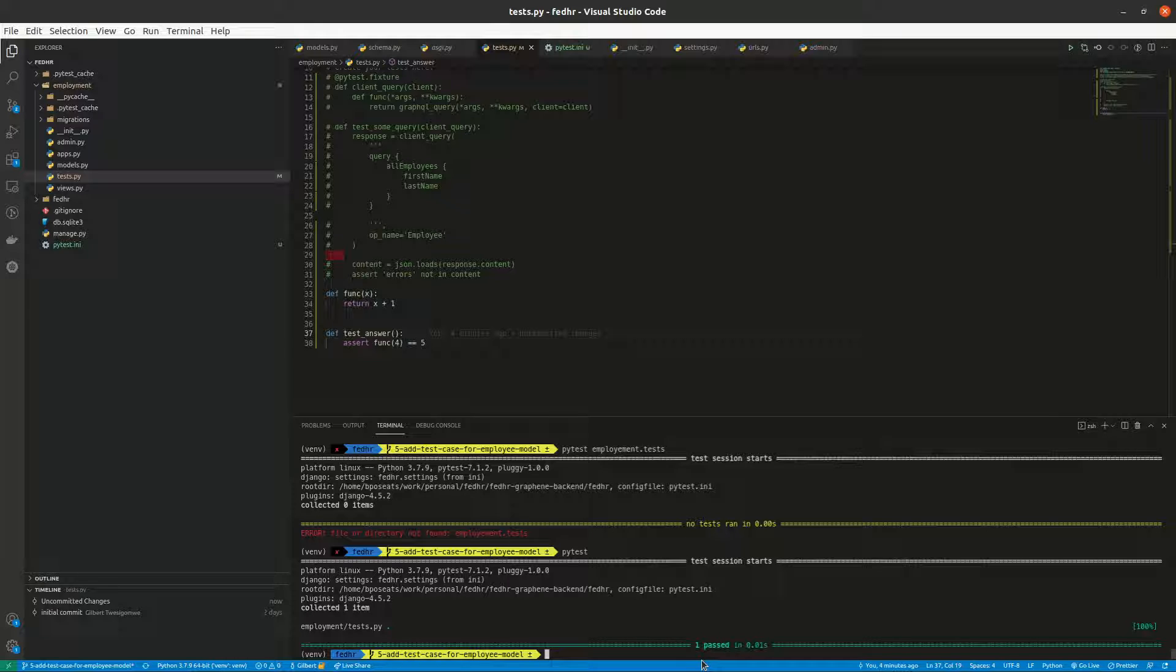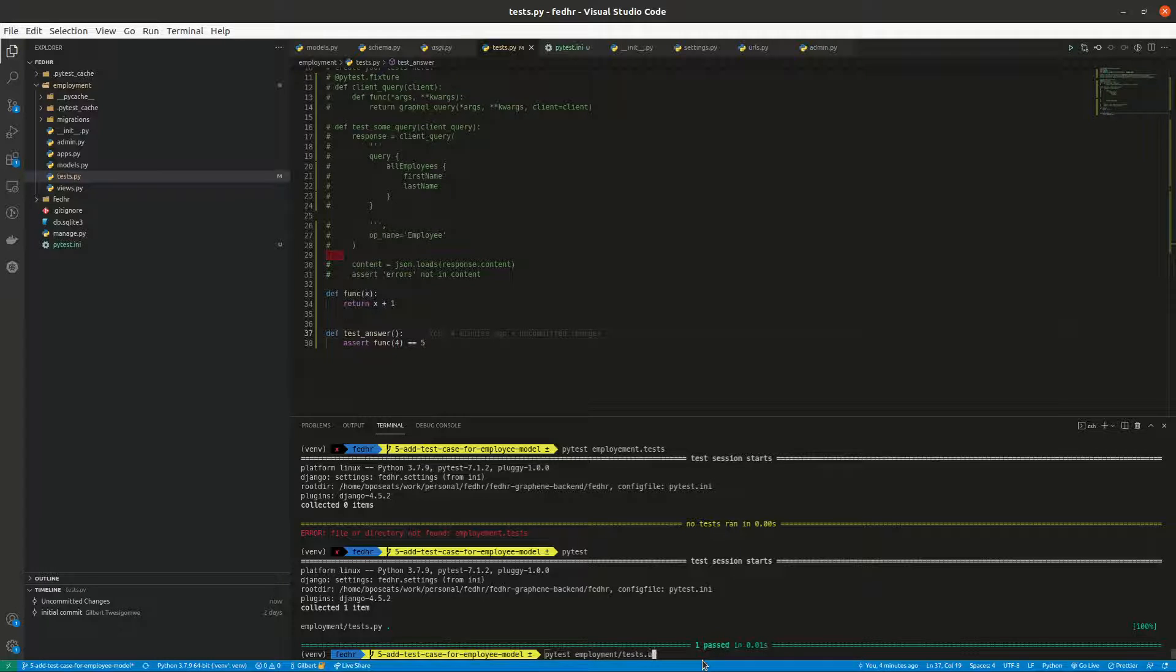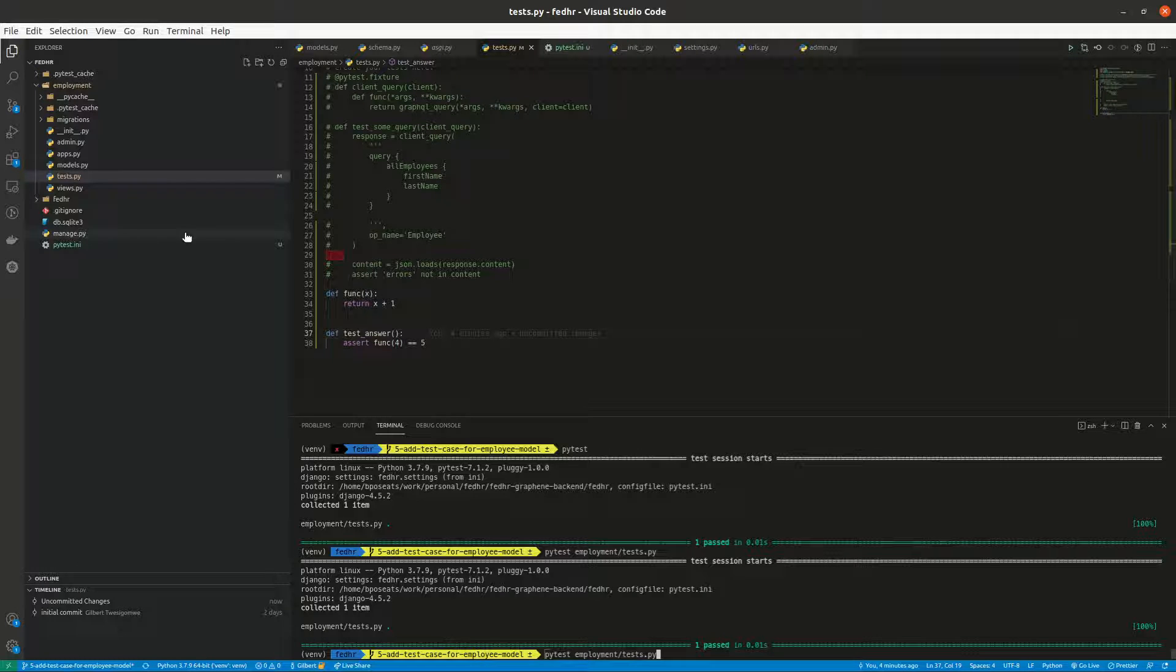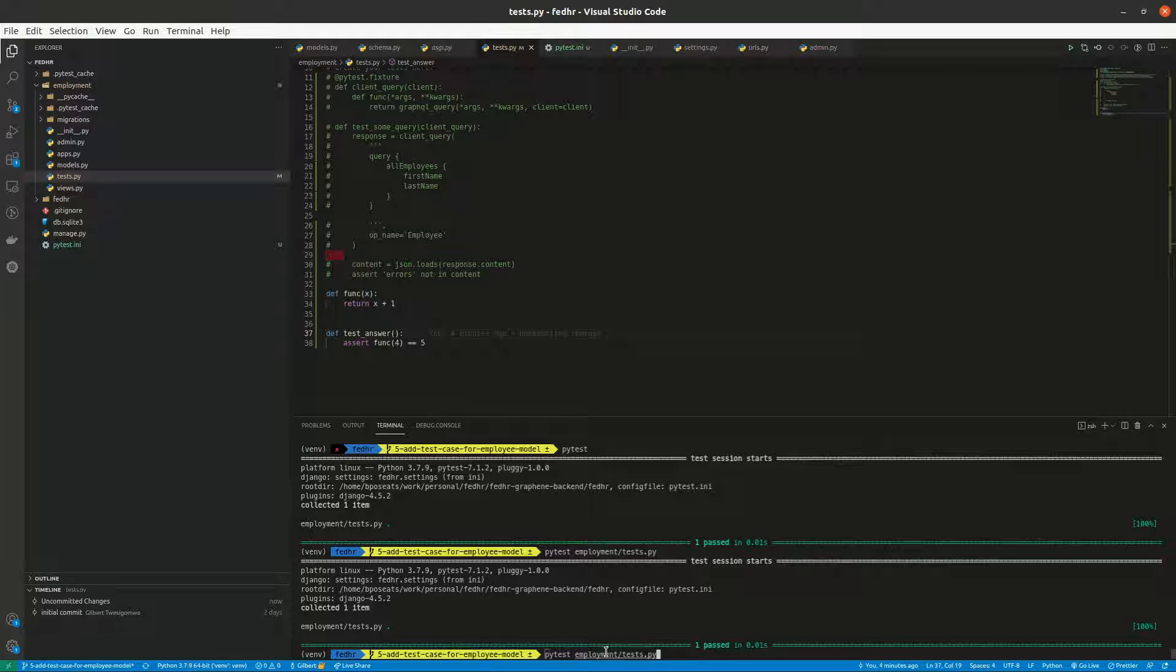Let me also try employment/tests.py, boom. Yeah, so we can actually now run the specific file by specifying the path, like employment/tests.py.